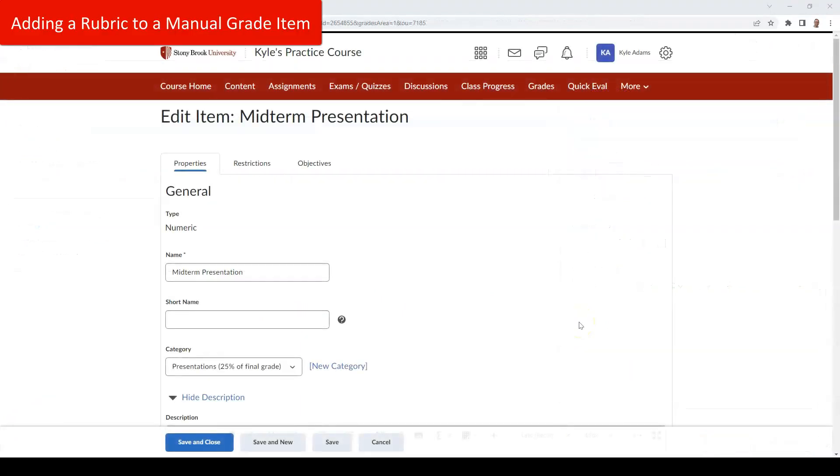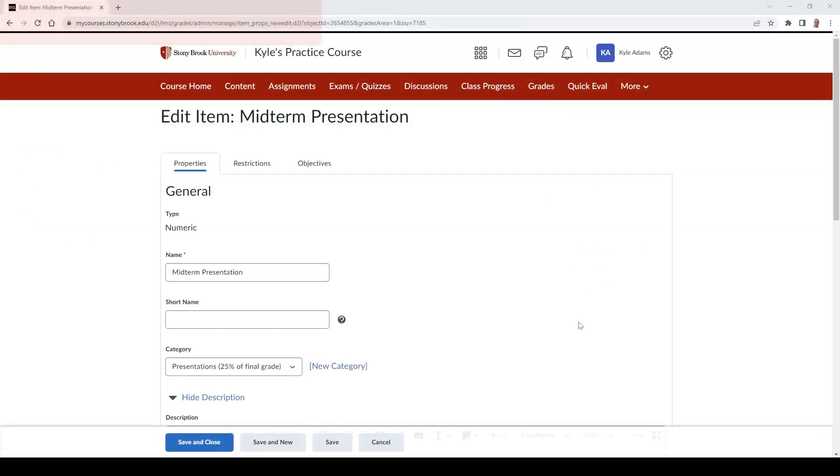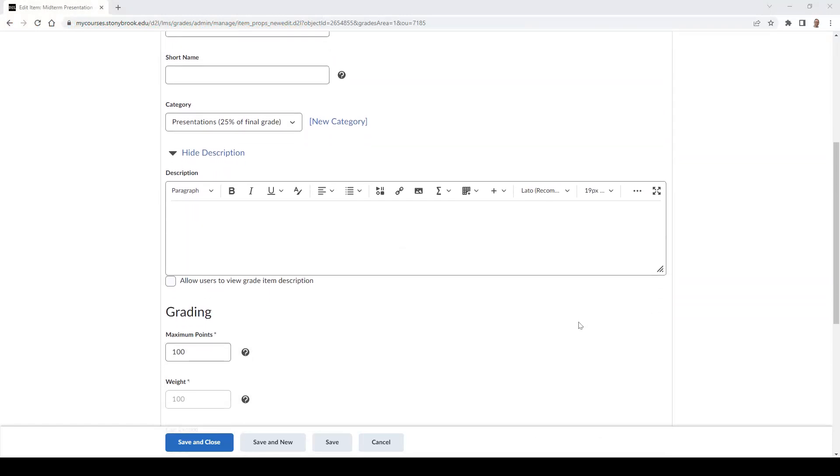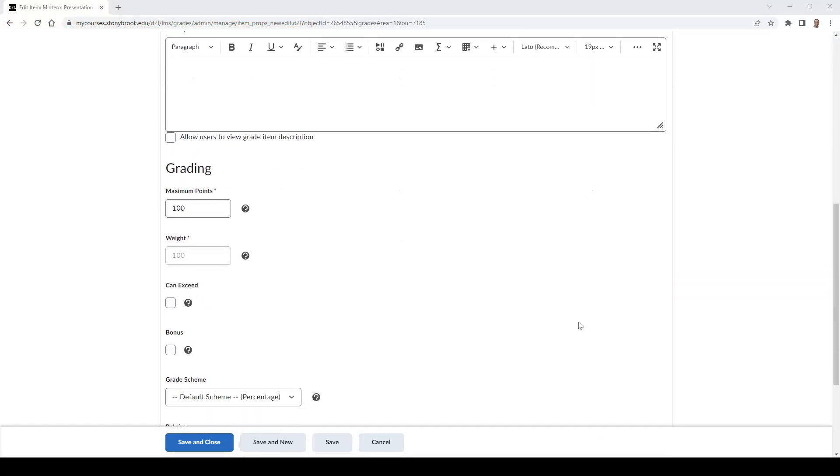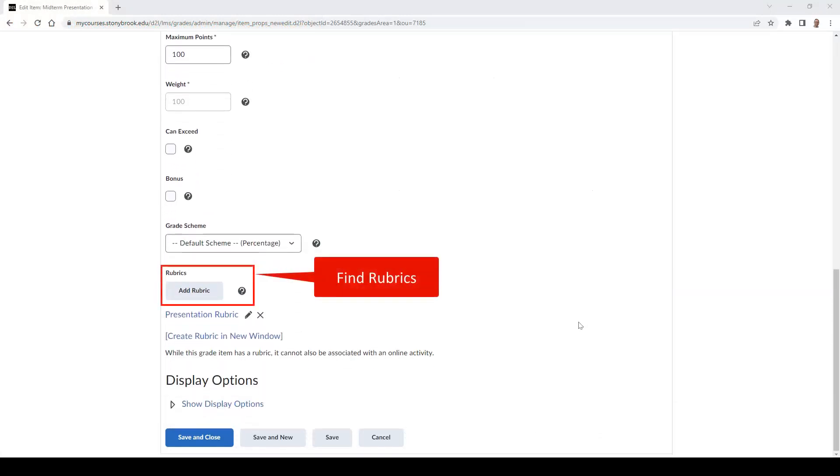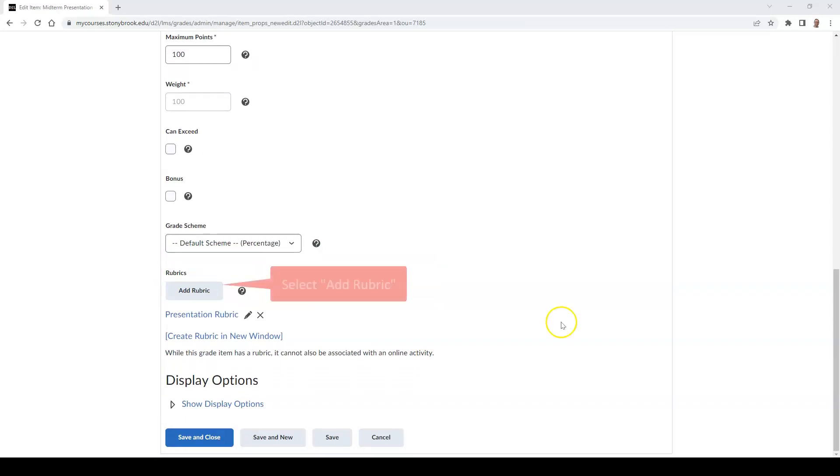To attach a rubric to a manual grade item that you created in your gradebook, go to the grade item that you are creating and scroll down until you see Rubrics. Then select Add Rubric.